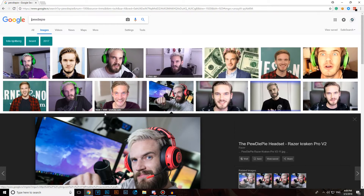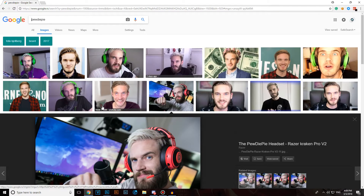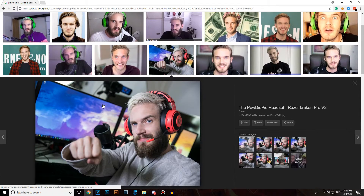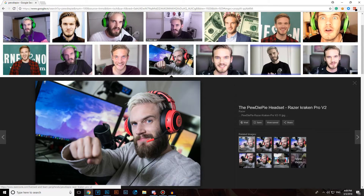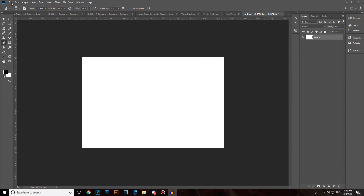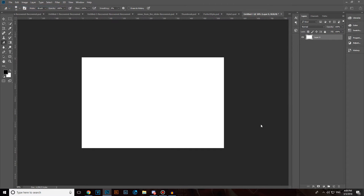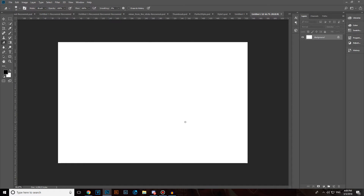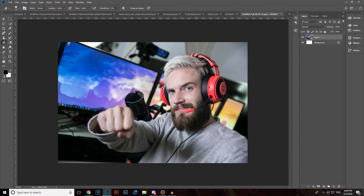To do that, head over to Google, or if you have any footage, any image, any photo you have, copy the image, click on File, New, click Create and paste it.